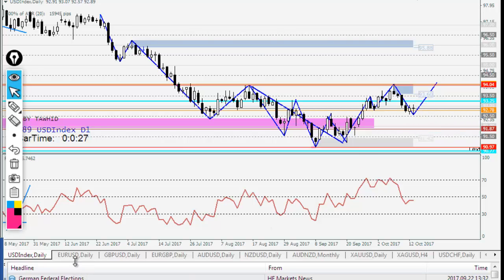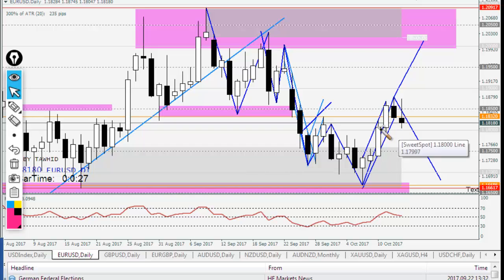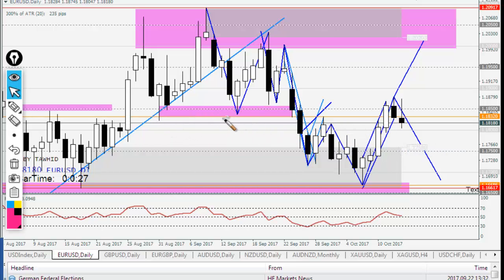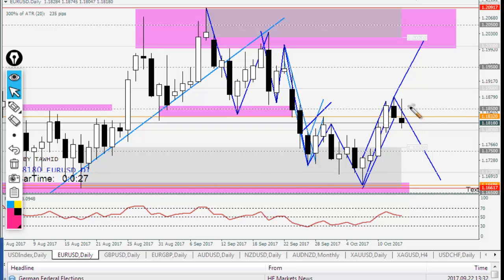EURUSD has already shown weakness at this level. Price dropped from this level, and maybe we will see some more drop. These are the bearish PTG levels, and this is our bullish PTG.